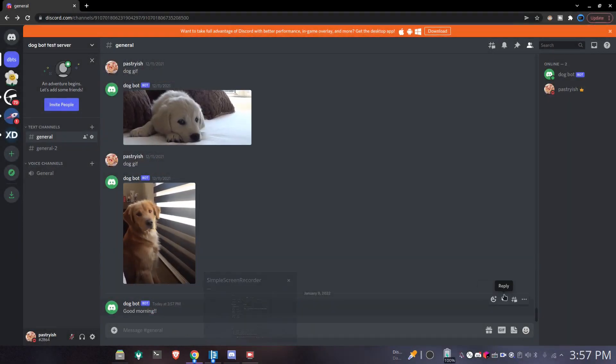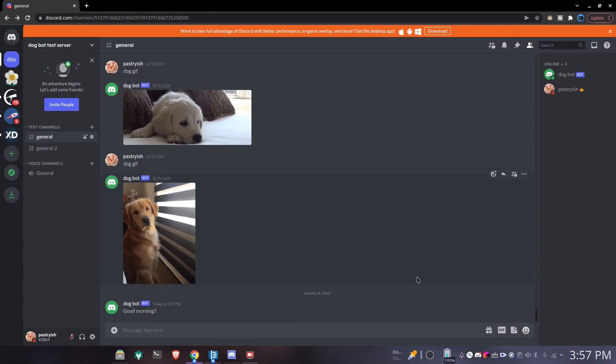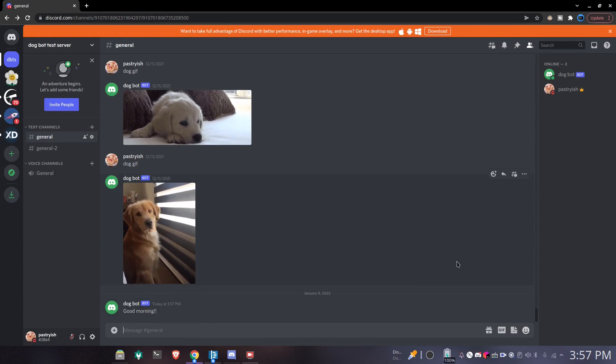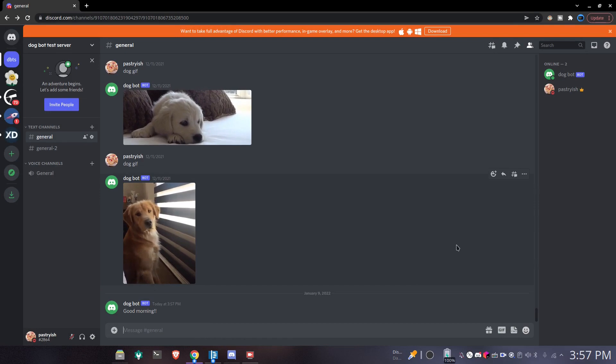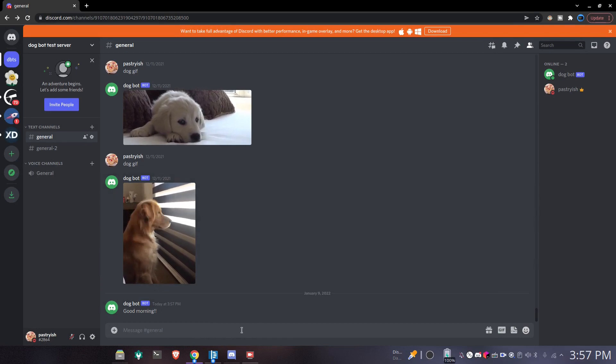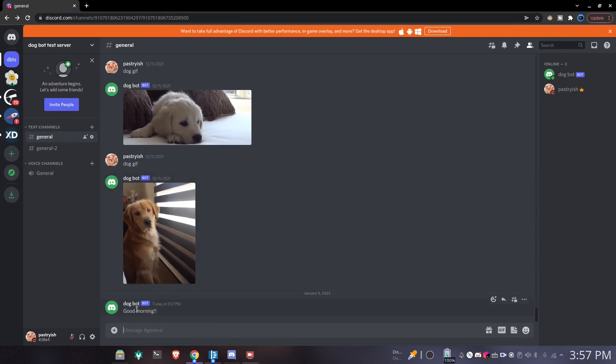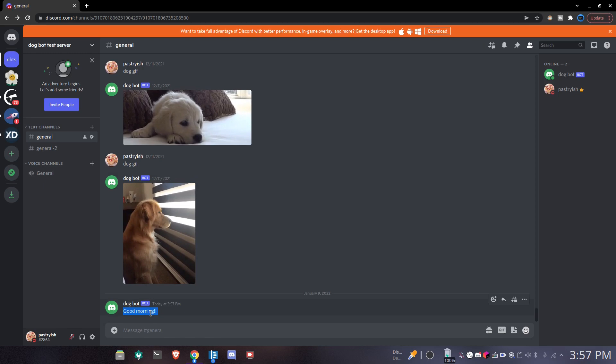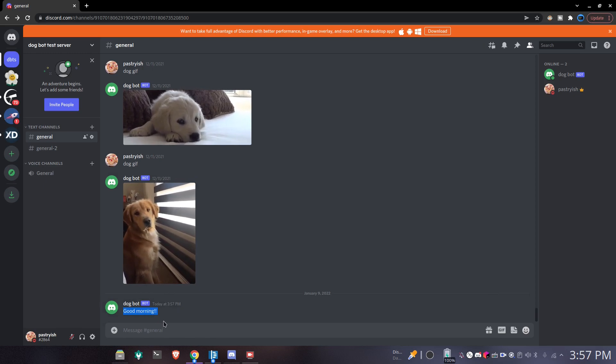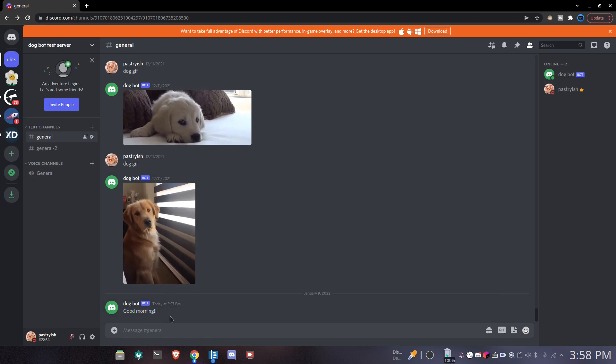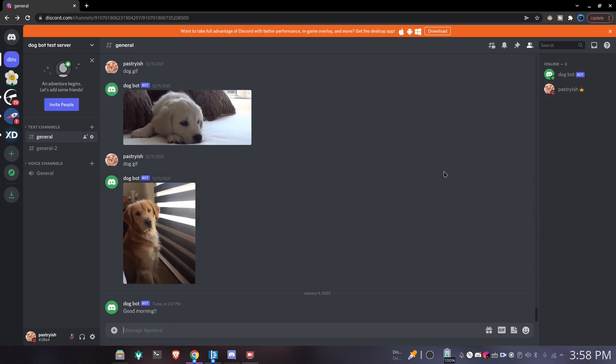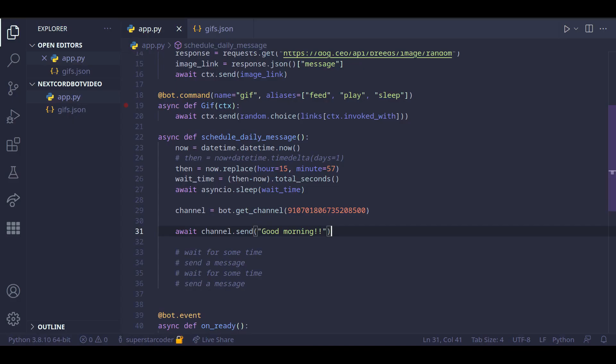Cool. So now it's 3:57 pm and we get a message from the bot. Now all we need the bot to do is send a specific type of dog GIF along with this message. So imagine you just wake up in the morning and then you see a cute dog and it's just saying good morning to you.